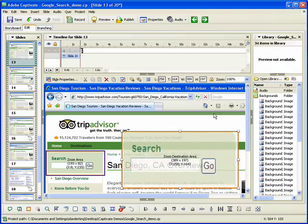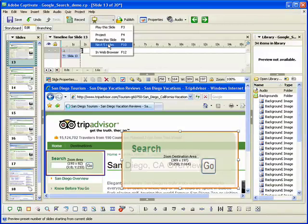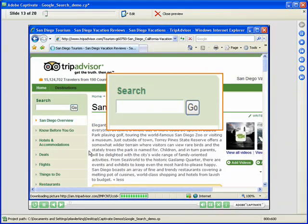Please note that the zoom destination area always appears on the top layer, no matter where it is placed on the timeline. Let's preview the slide to see how the zoom area works. When you preview the slide, the zoom area is displayed.